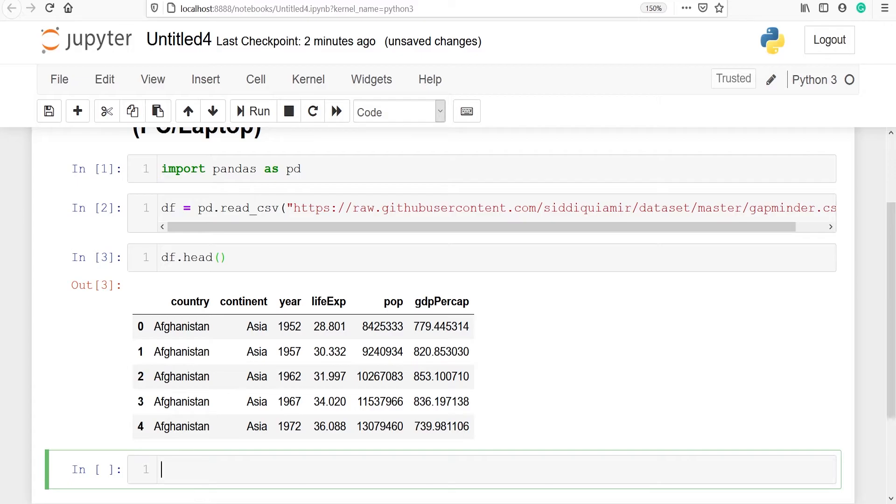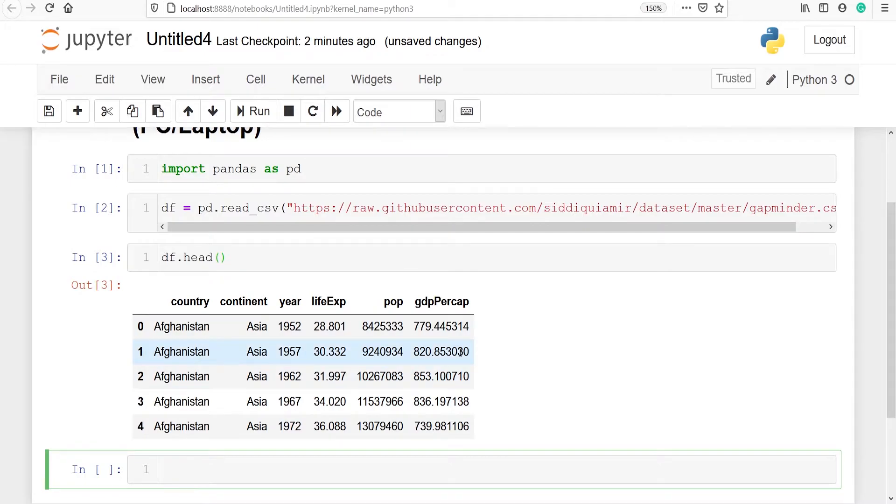This CSV file contains 6 columns: 1, 2, 3, 4, 5 and 6.